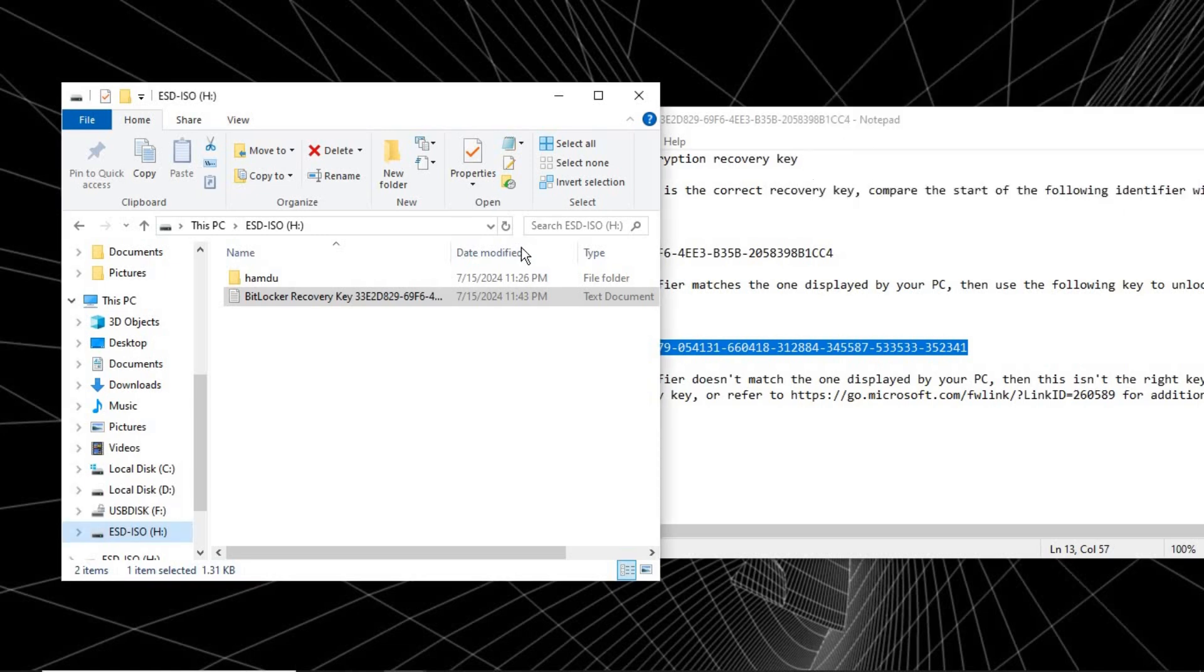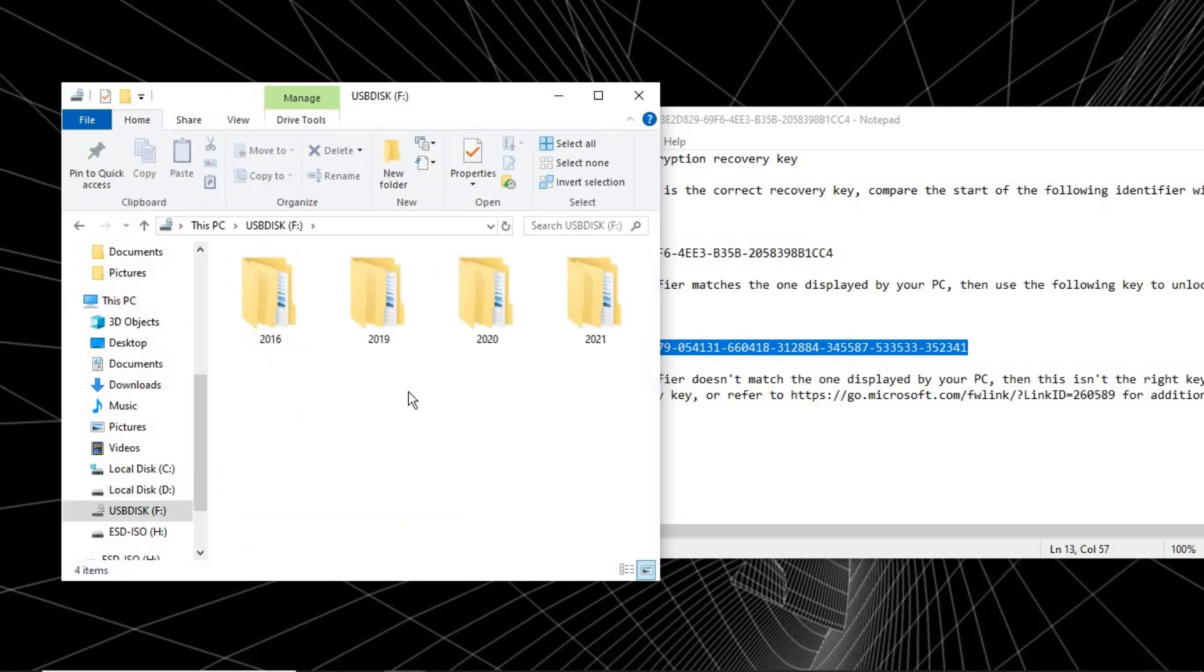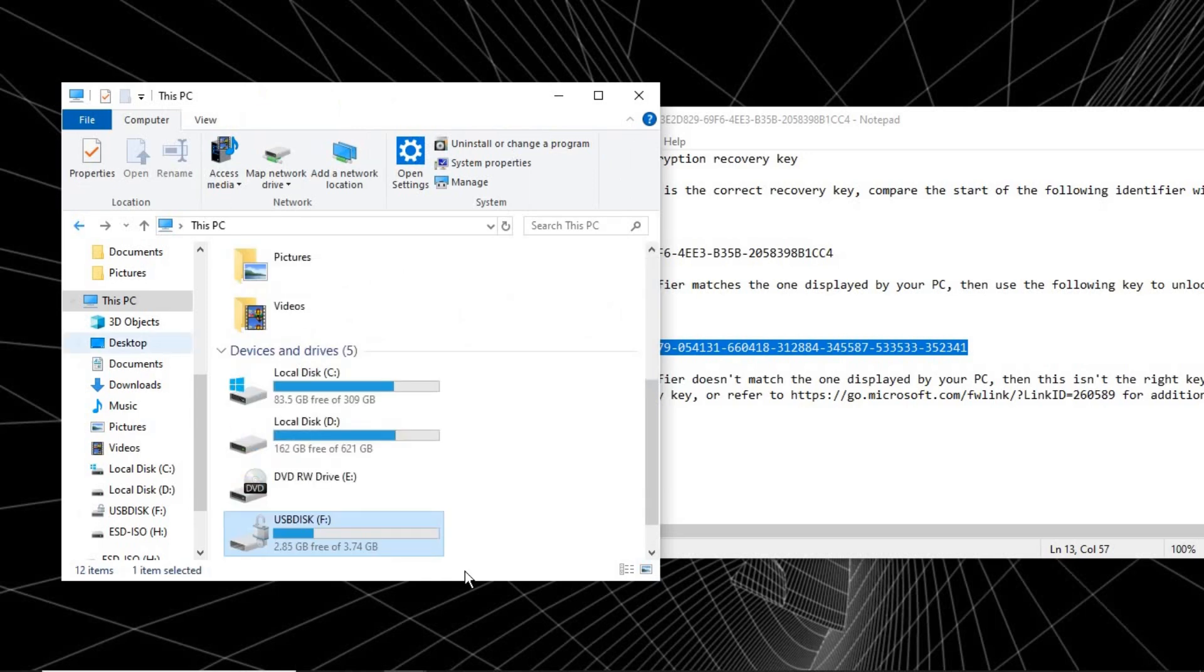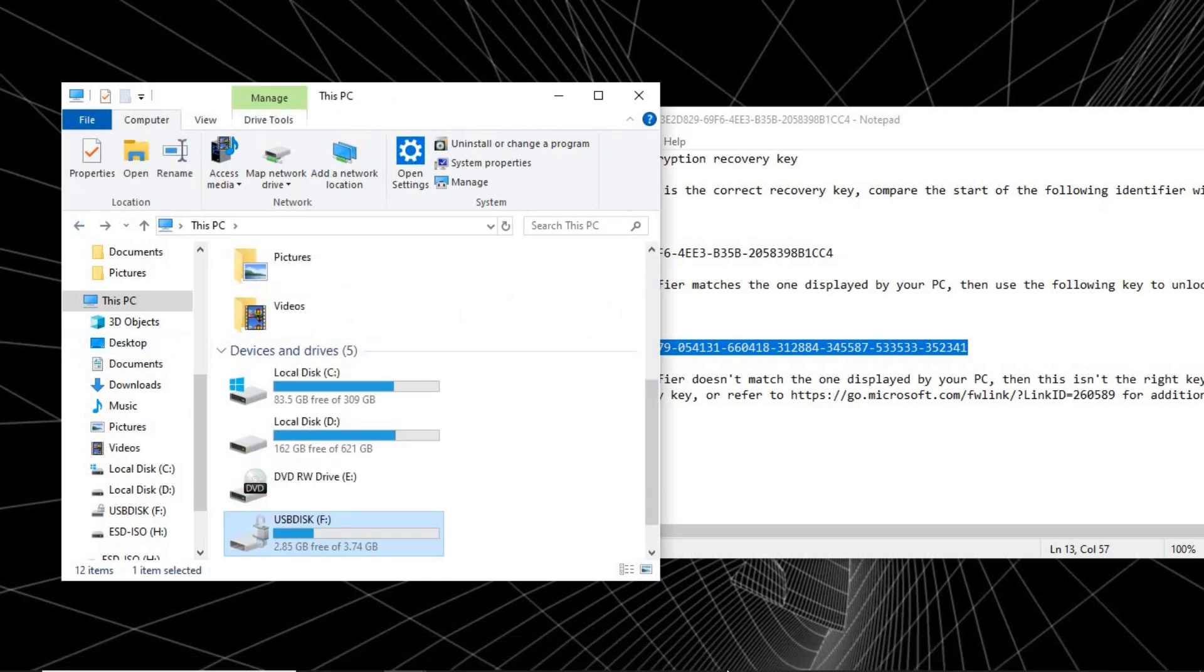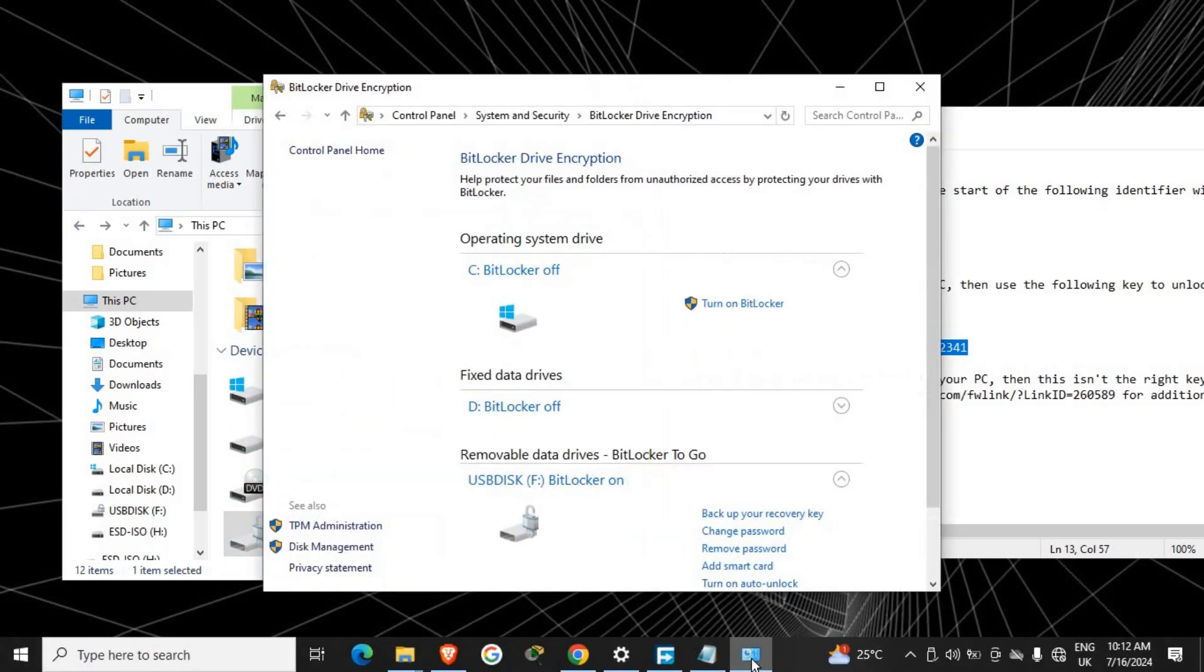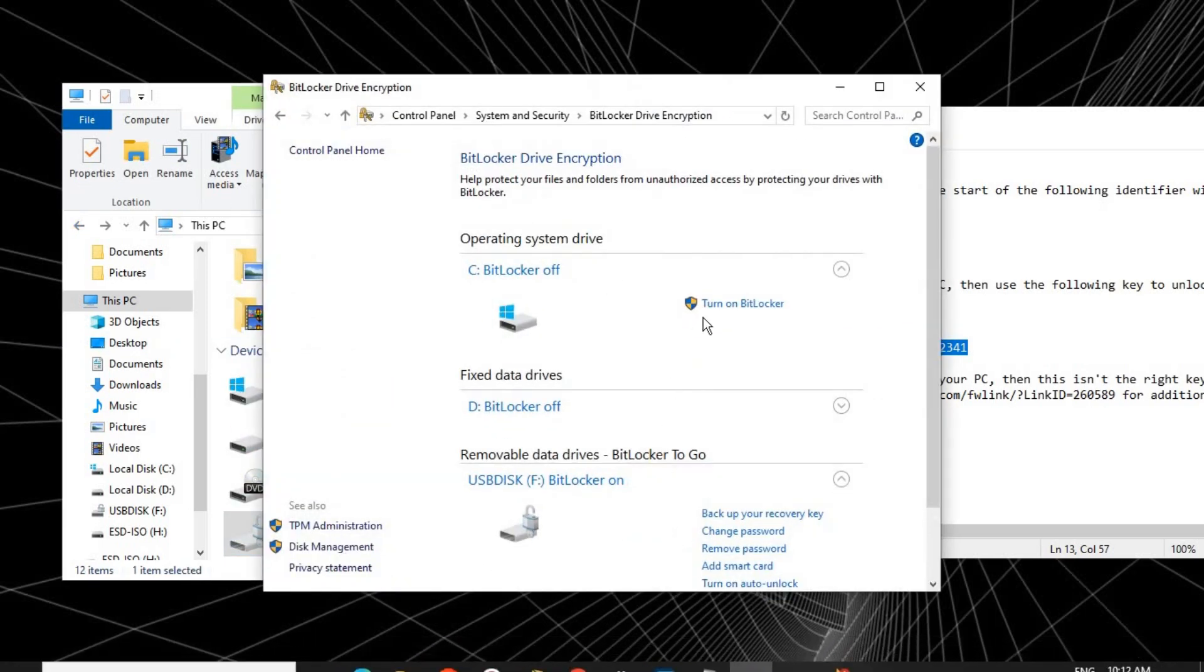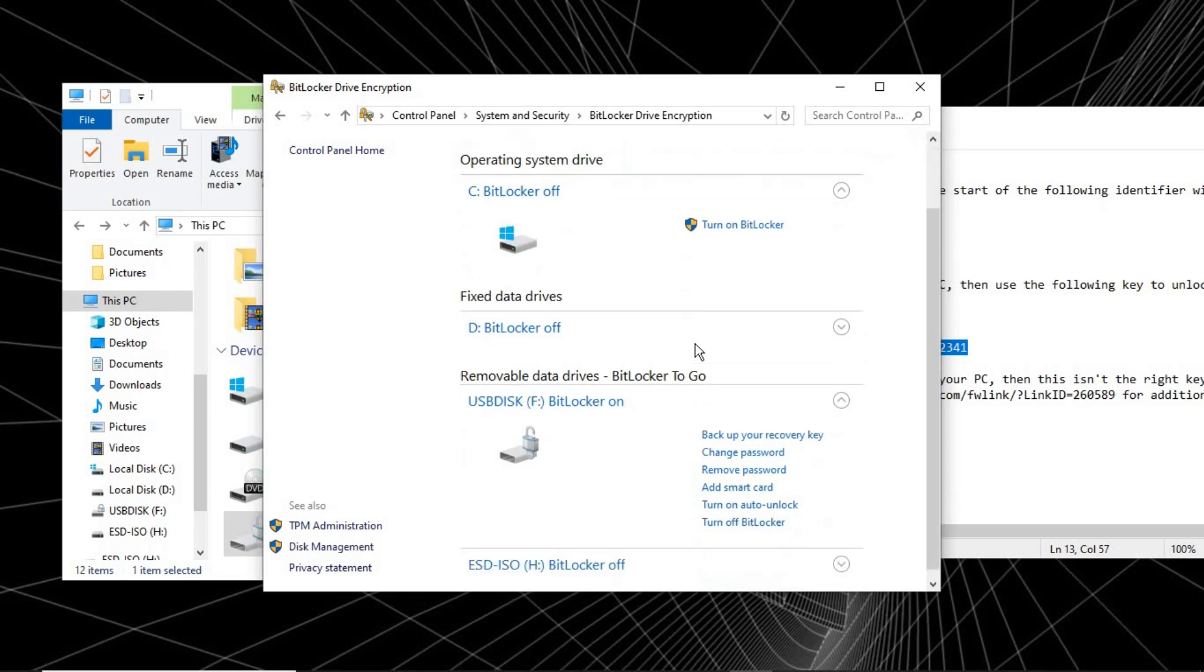And voila! Now you can see our drive is unlocked. It is no more locked, so we can have access to whatever file is inside. Now in such a case that we have forgotten the password, you can change the password, remove it, or even turn off BitLocker. So right now that we are in here...